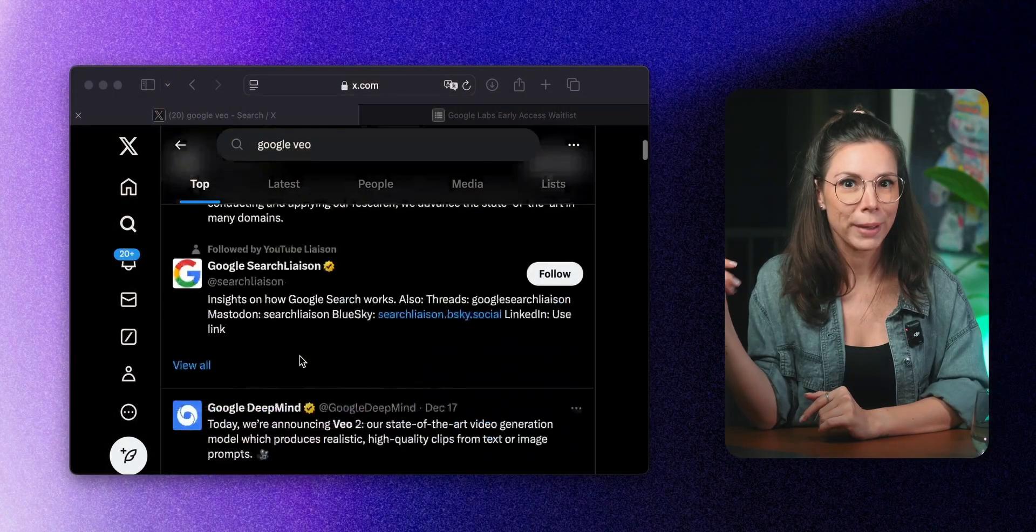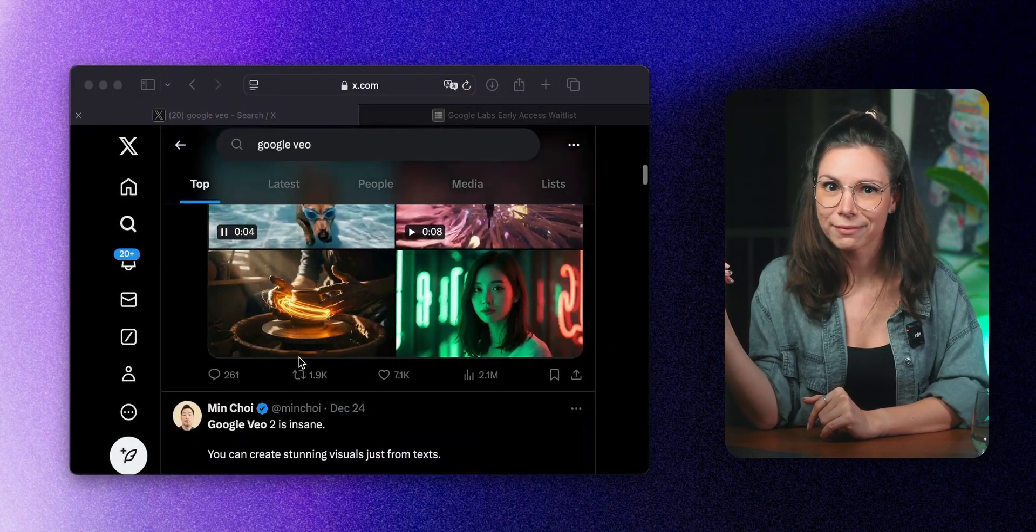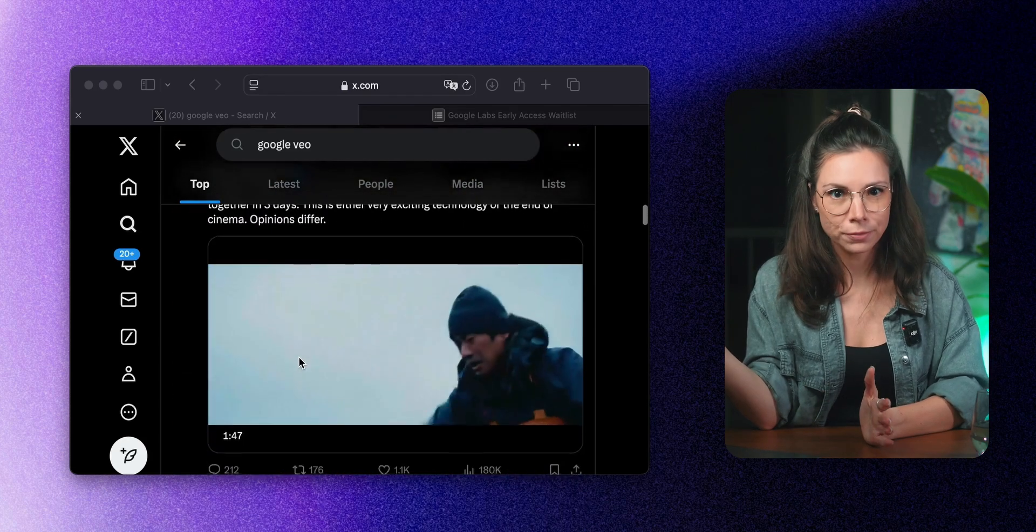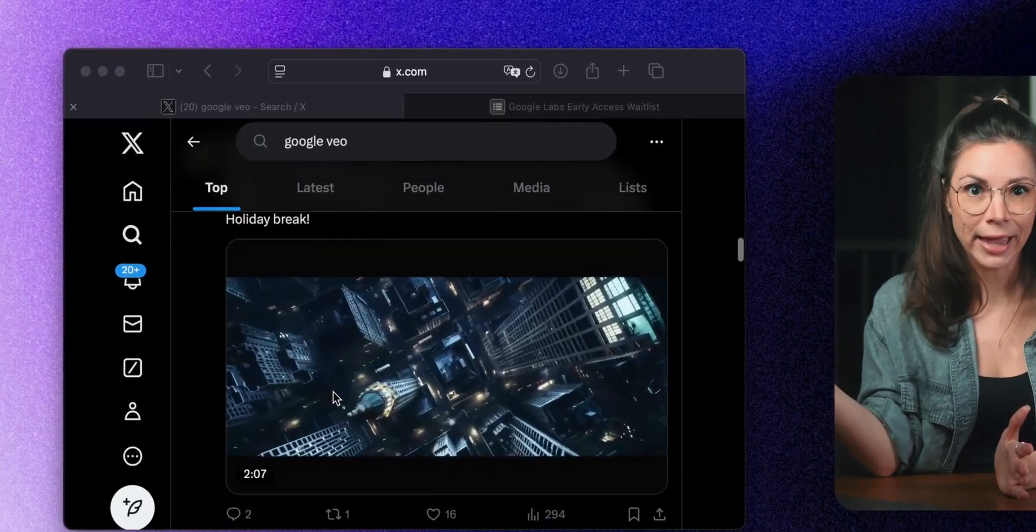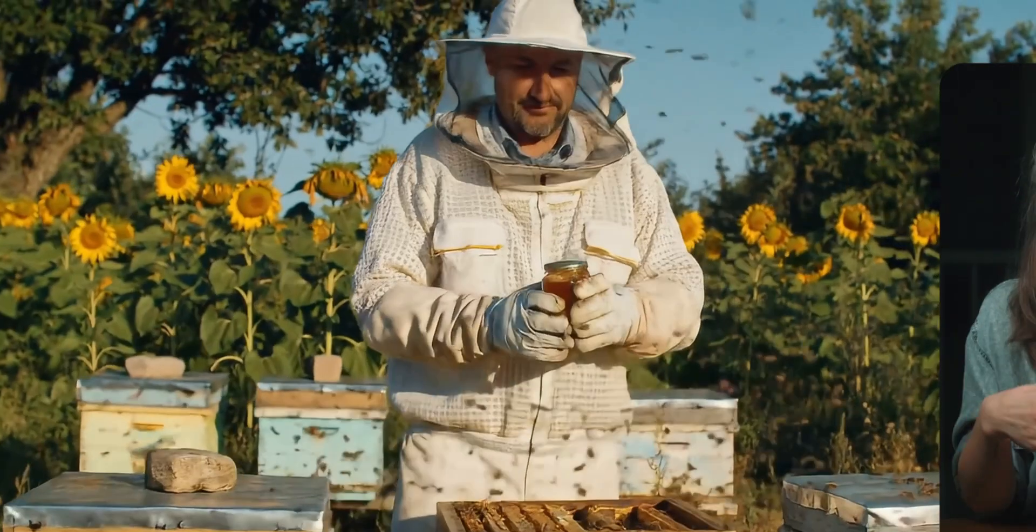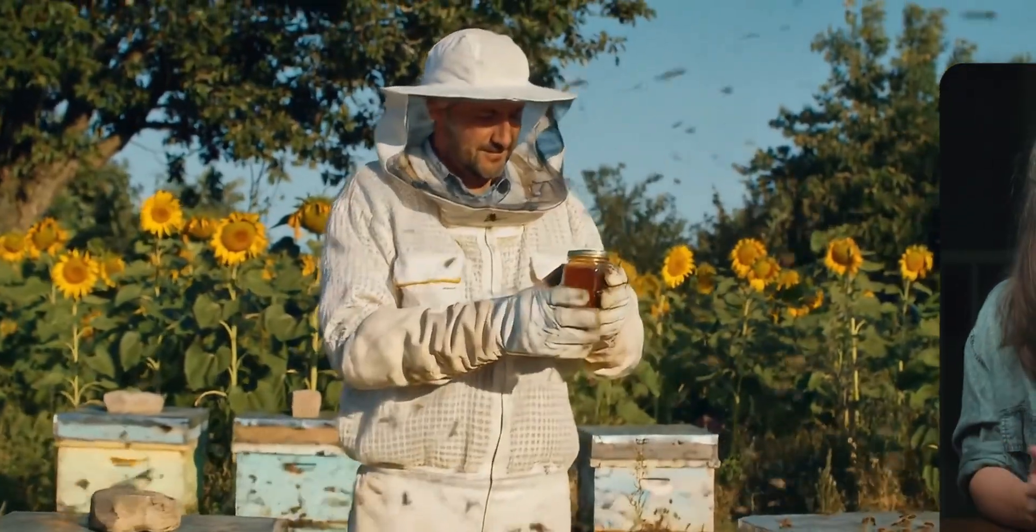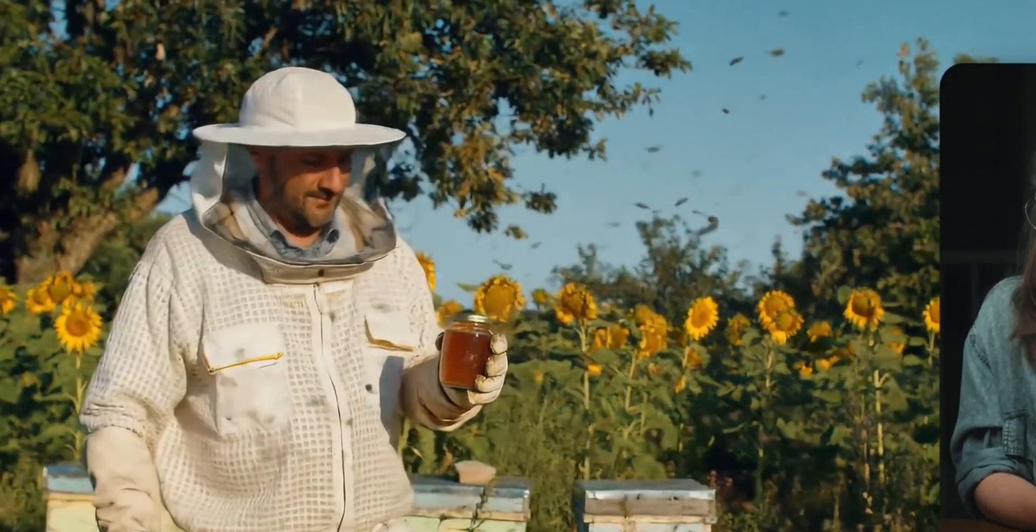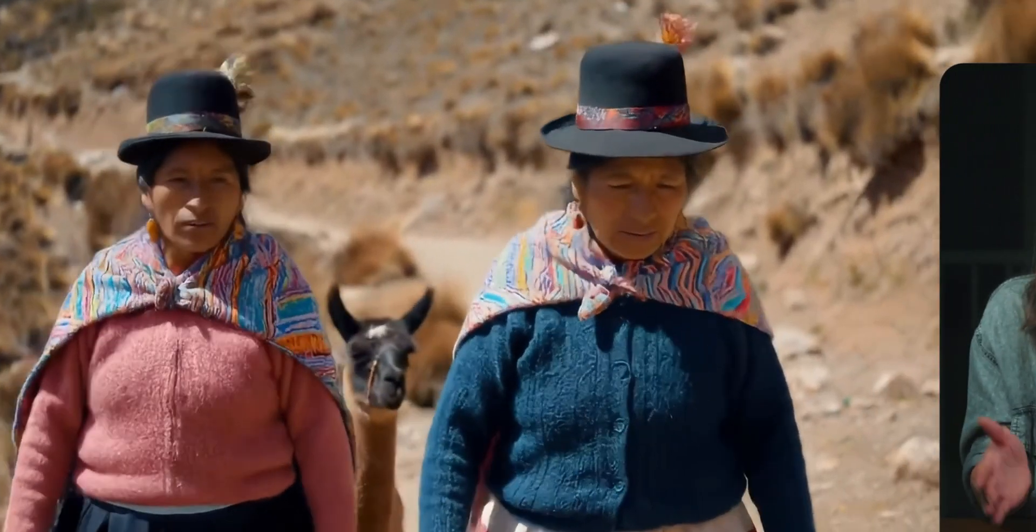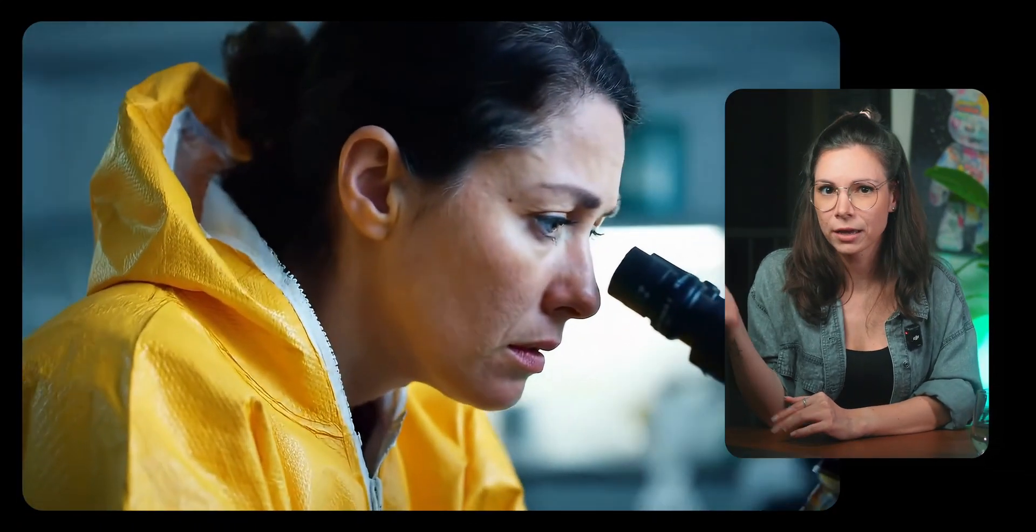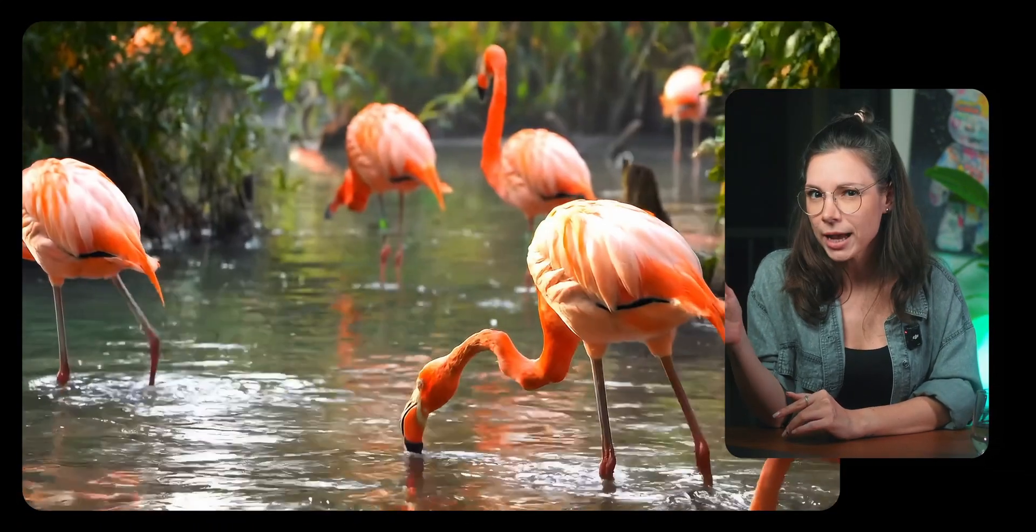Then Google basically blew up Twitter with their video generator Veo. Yep, they waited for the Sora announcement and then dropped their own. Veo 2 is seriously impressive. It understands real-world physics and the specifics of human movements.